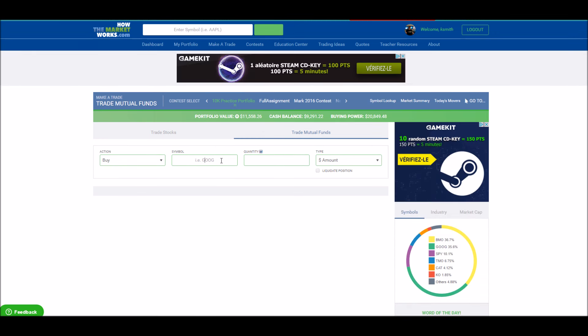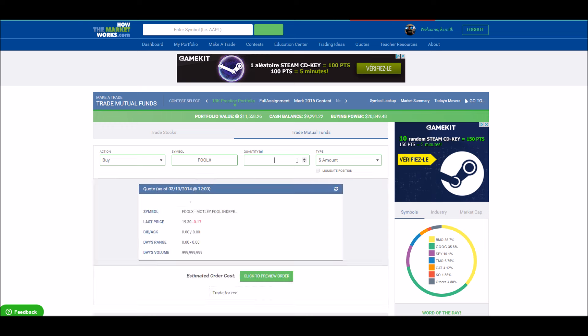Next, enter the symbol of the fund you want to buy. This should load a quote for that mutual fund.